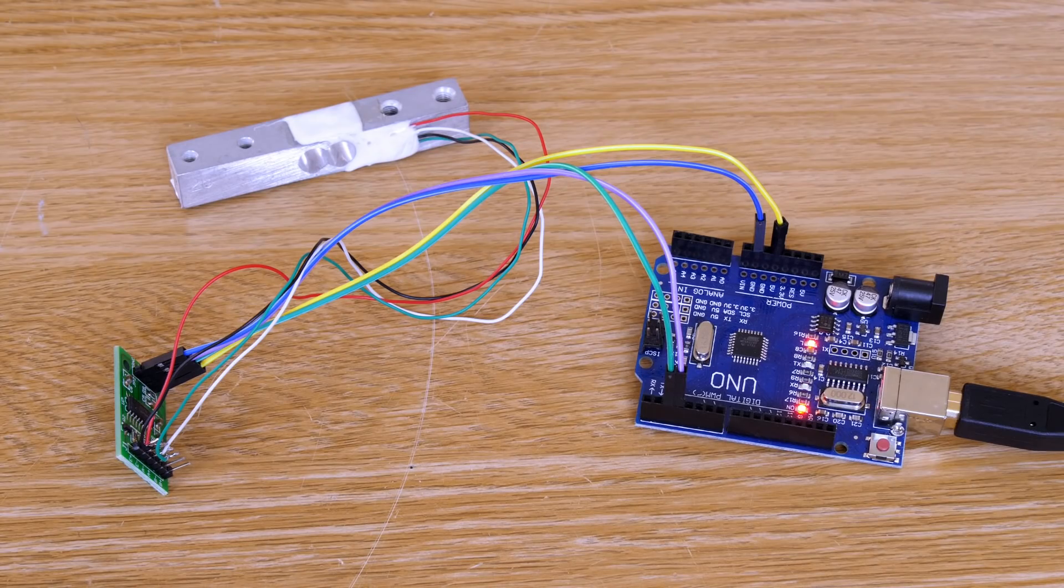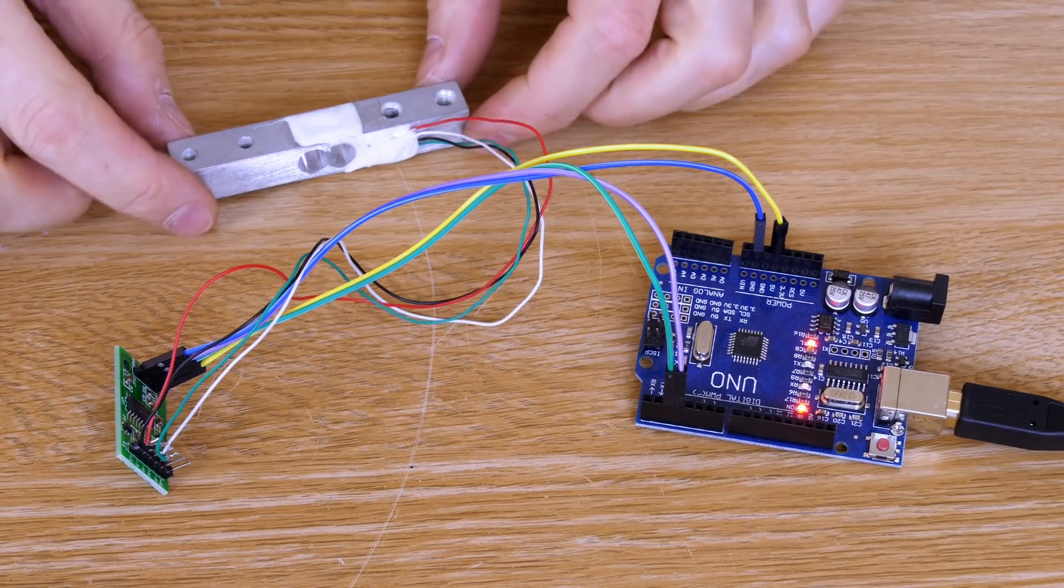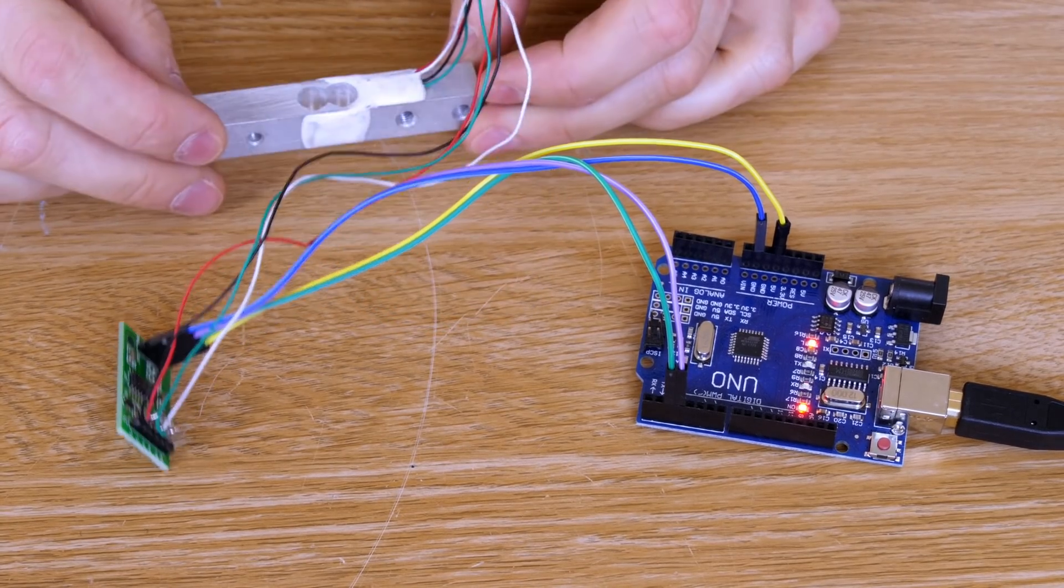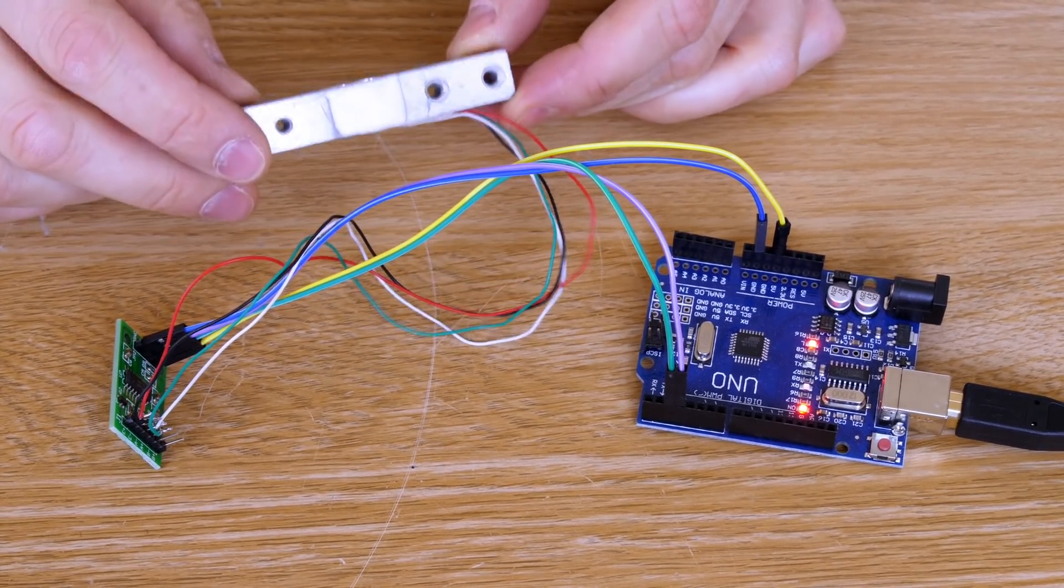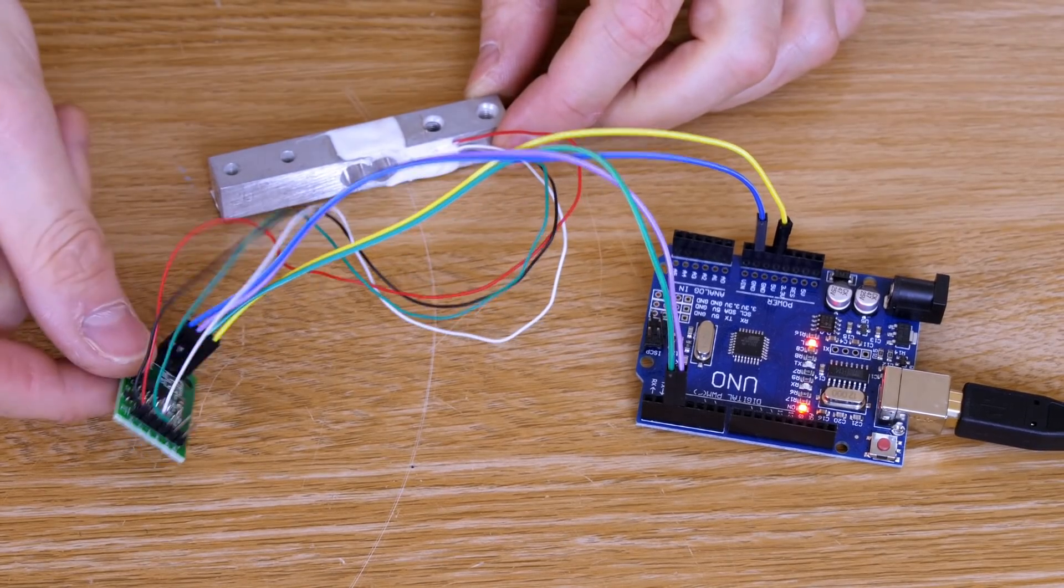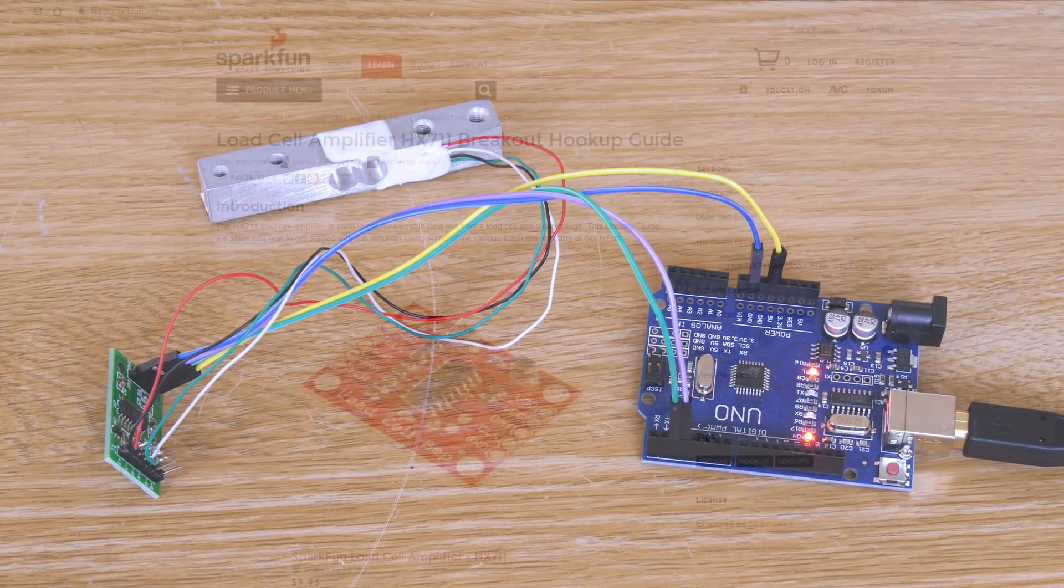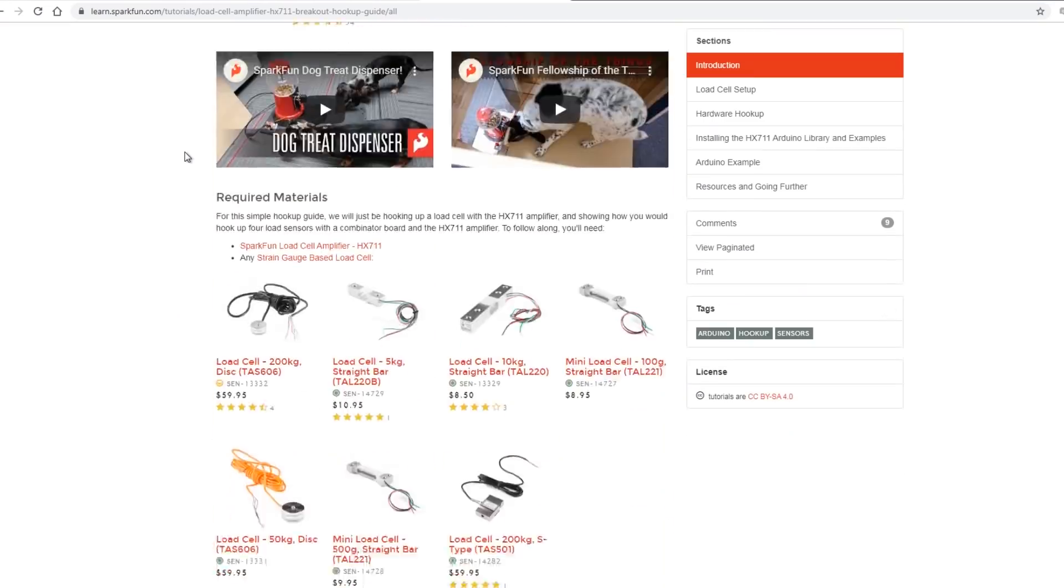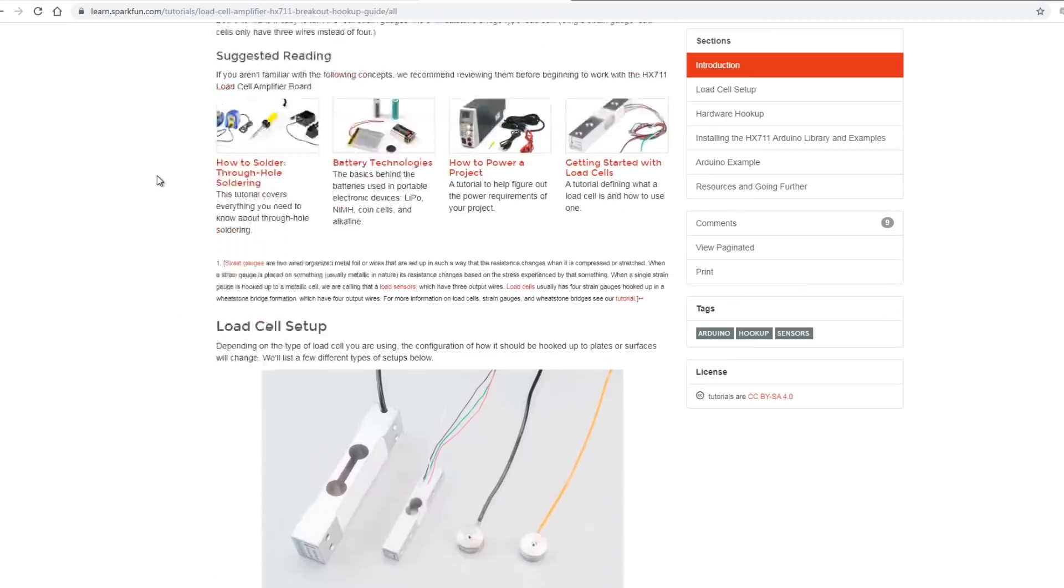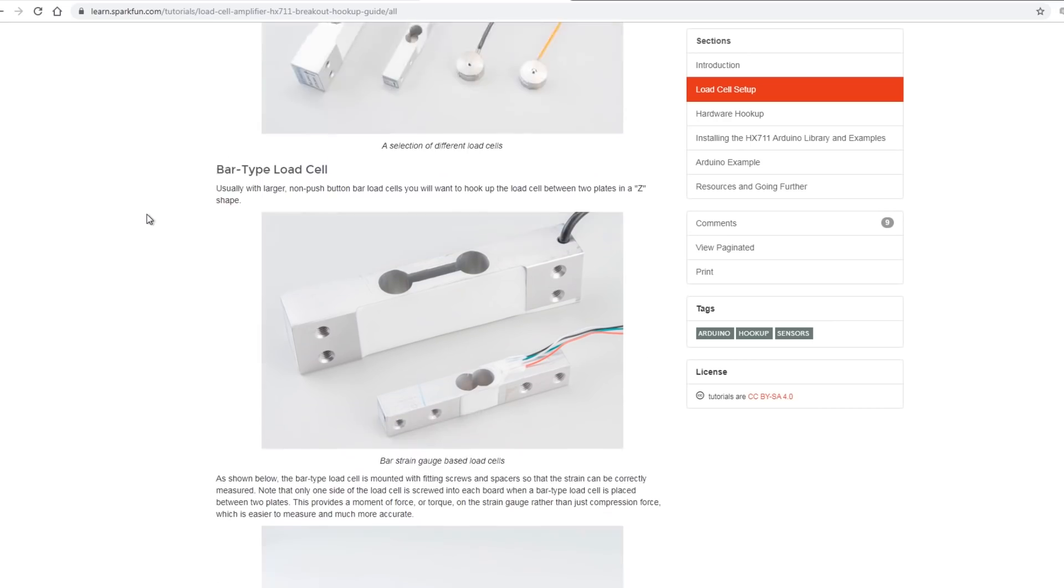And so we're going to have a go with a load cell. This is basically one of the load cells I got off Amazon here. It's basically a block of metal with some strain gauges on each side, it's got a little amplifier board, and we can plug that into an Arduino. There is a SparkFun Electronics hookup guide for this, which details various strain gauges and load cells, which you can of course buy from them as well.